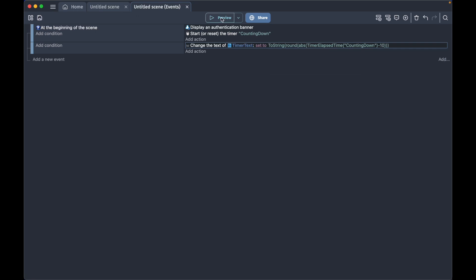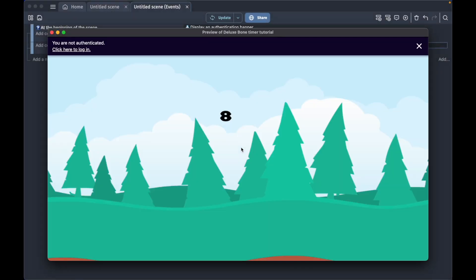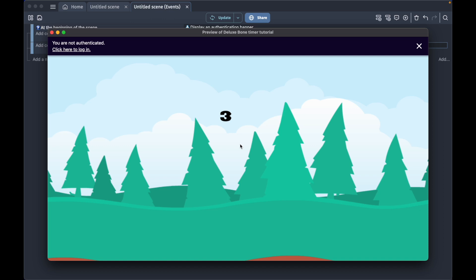Now if we run our game, it shows our timer 10 and it counts down from 10 to zero. But right now it's not going to stop or anything. It's just going to count upwards when it reaches zero and goes to positive numbers again.